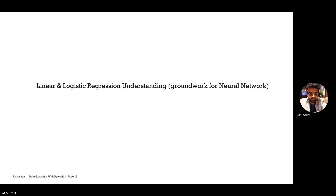Hello everyone, welcome to the fourth episode in this Deep Learning with PyTorch series. After going through the very basics of how to set up a machine learning problem, and the motivations for you to learn deep learning.